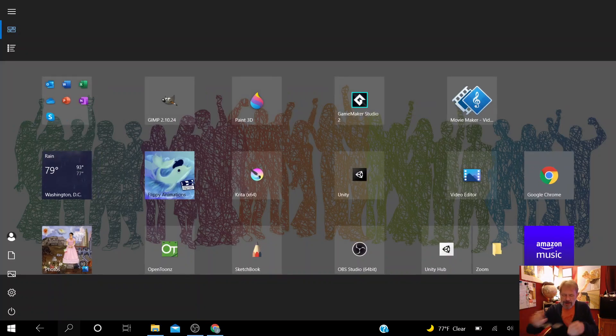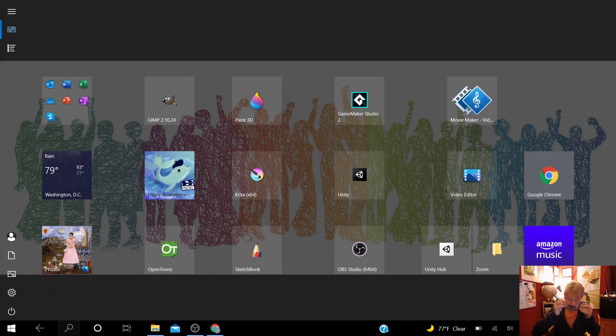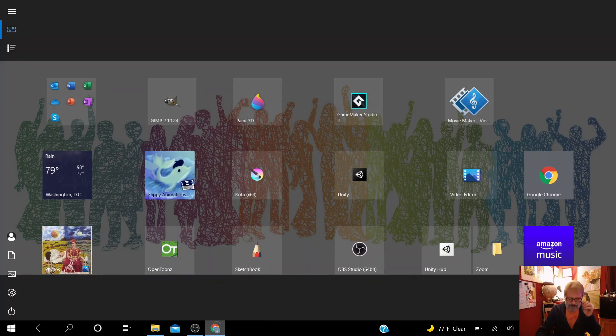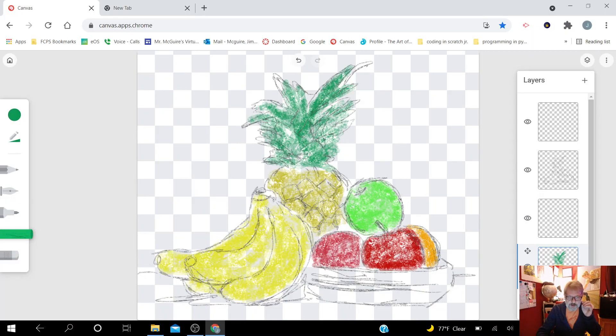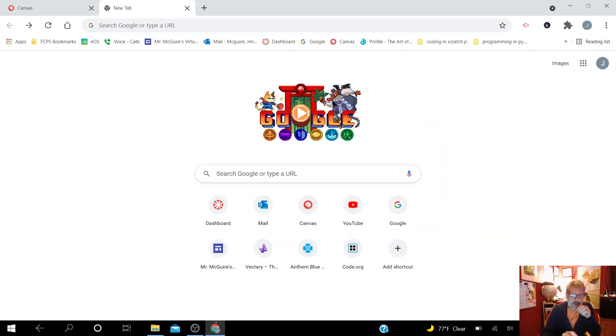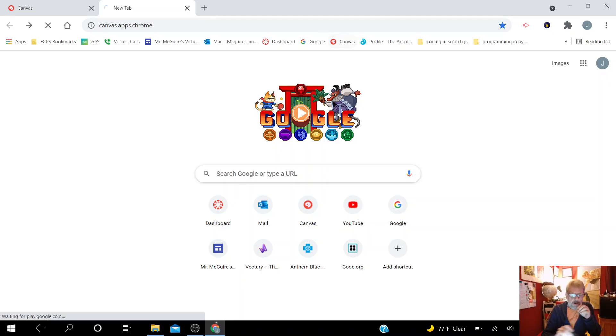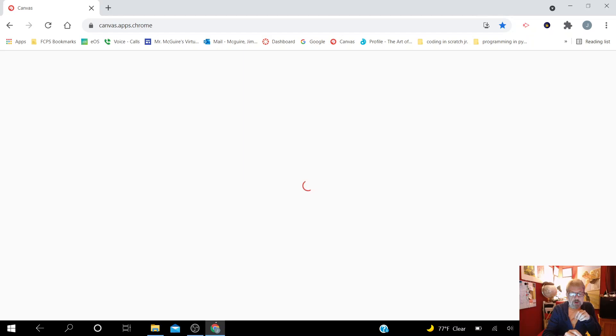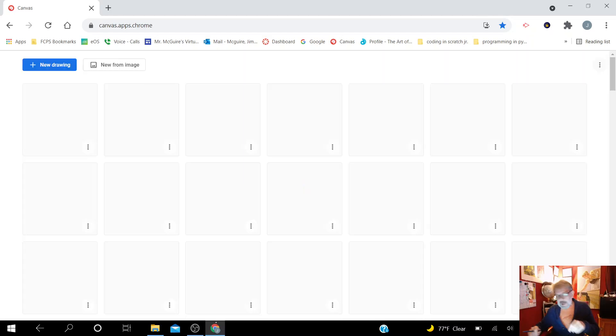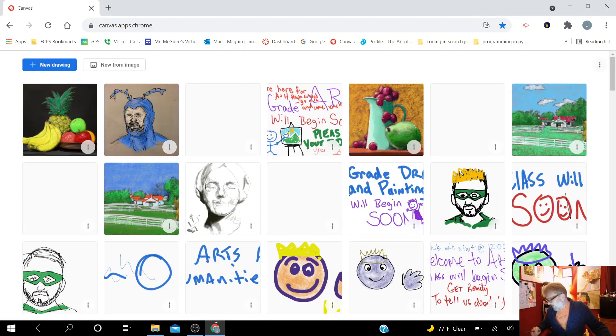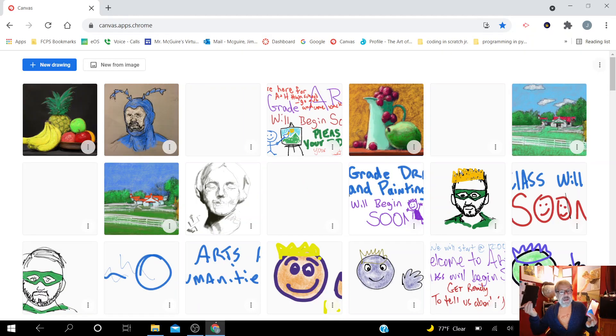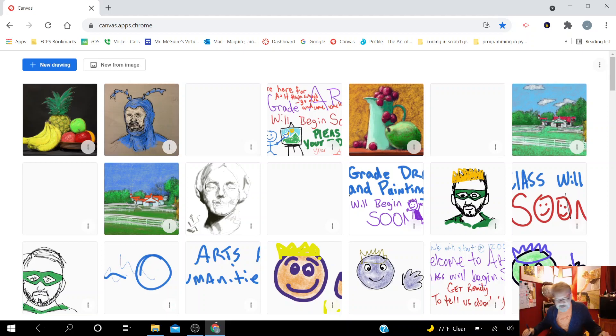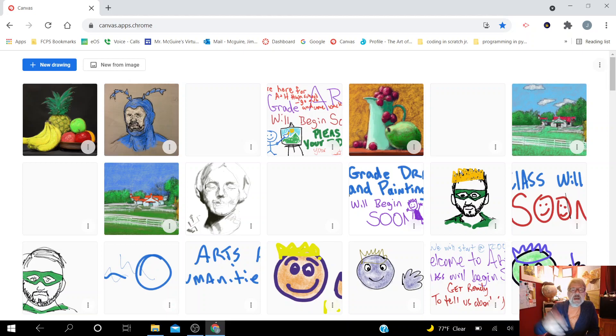All right, today we're going to be looking at Chrome Canvas. This is an application that you can use on your Chromebooks, your tablets, if you have a cell phone, any type of Kindle tablet, iPad, those types of things. Pretty much anything will work. It's cloud-based. Anywhere you go, it saves what you've been working on online.